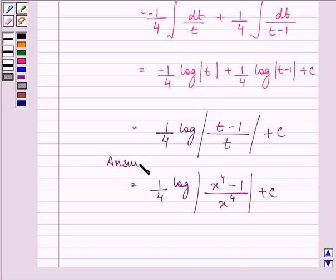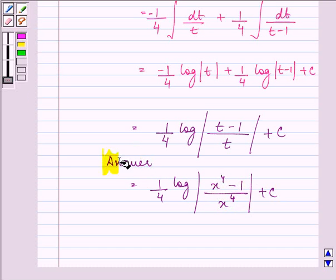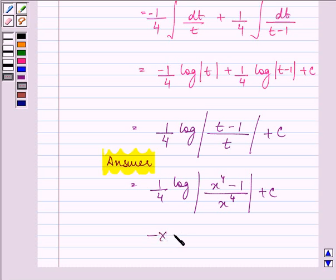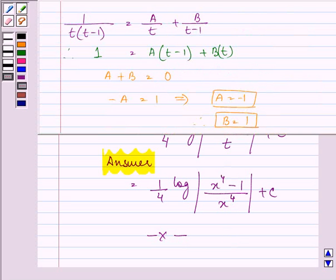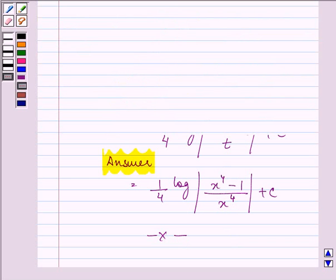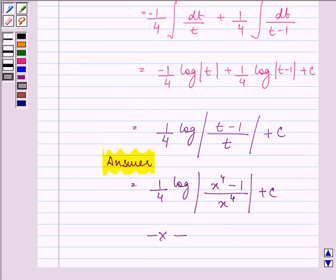And this is the required answer to the problem. This completes the question that was given to us. Hope you enjoyed and understood the whole concept well. Remember, you need to decompose the rational fraction into partial fractions and use your previous knowledge to simplify it further. Have a nice day.